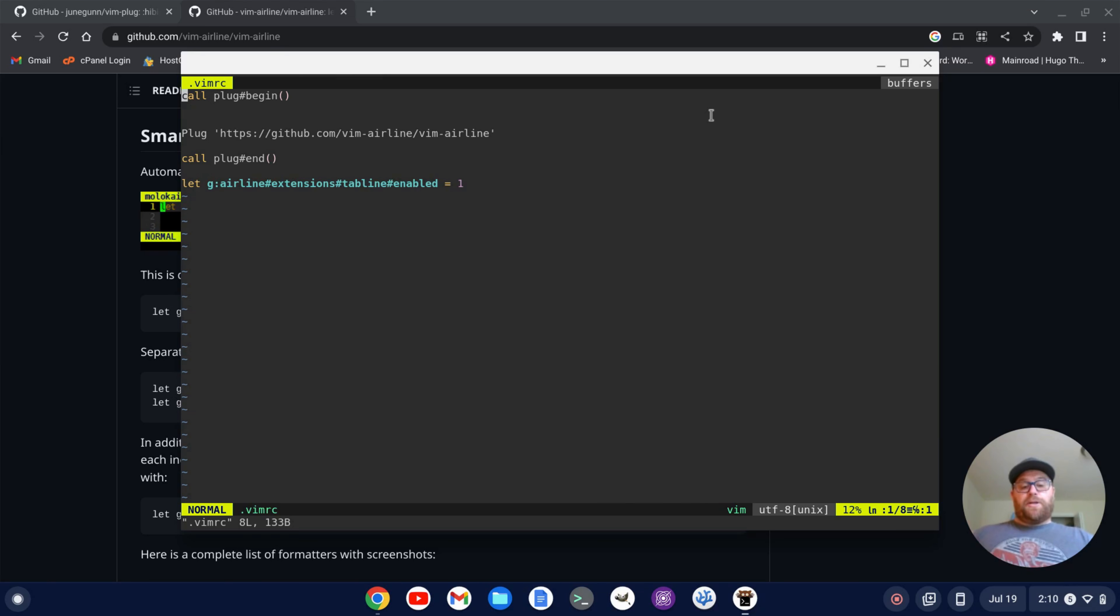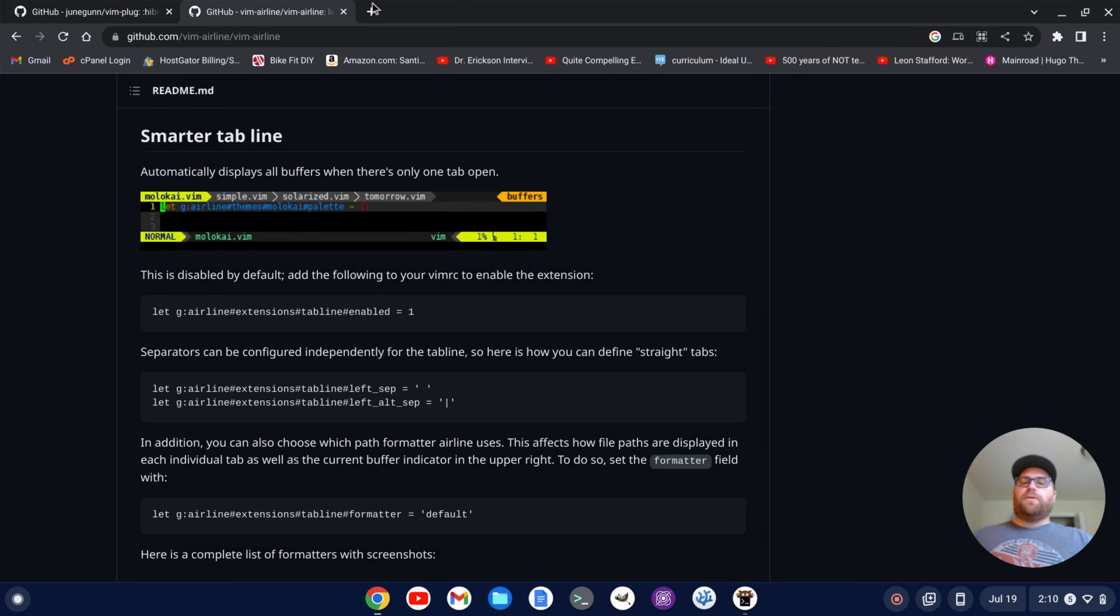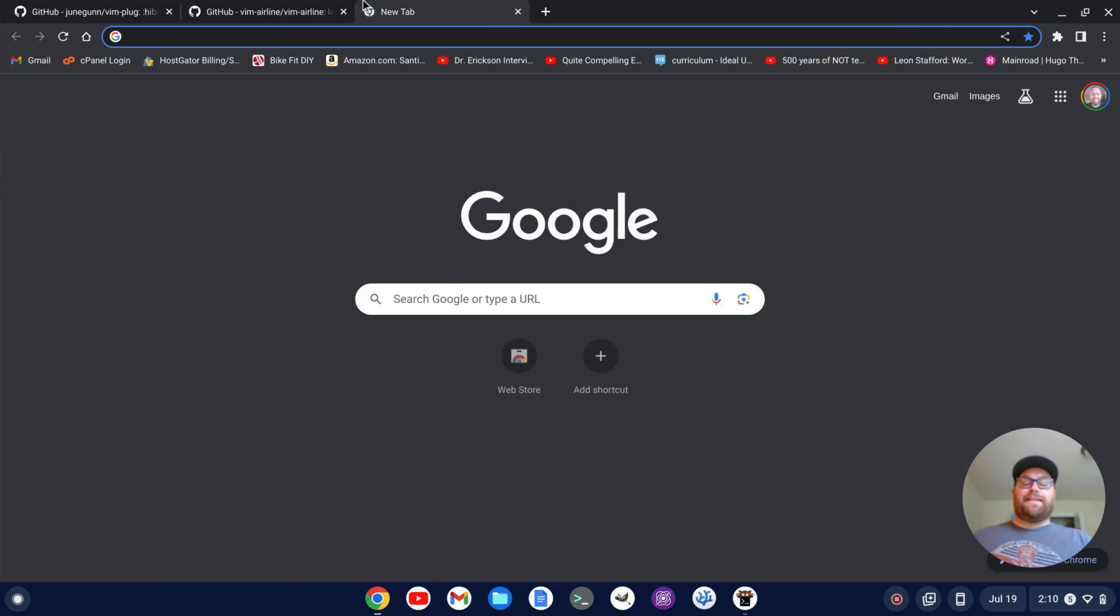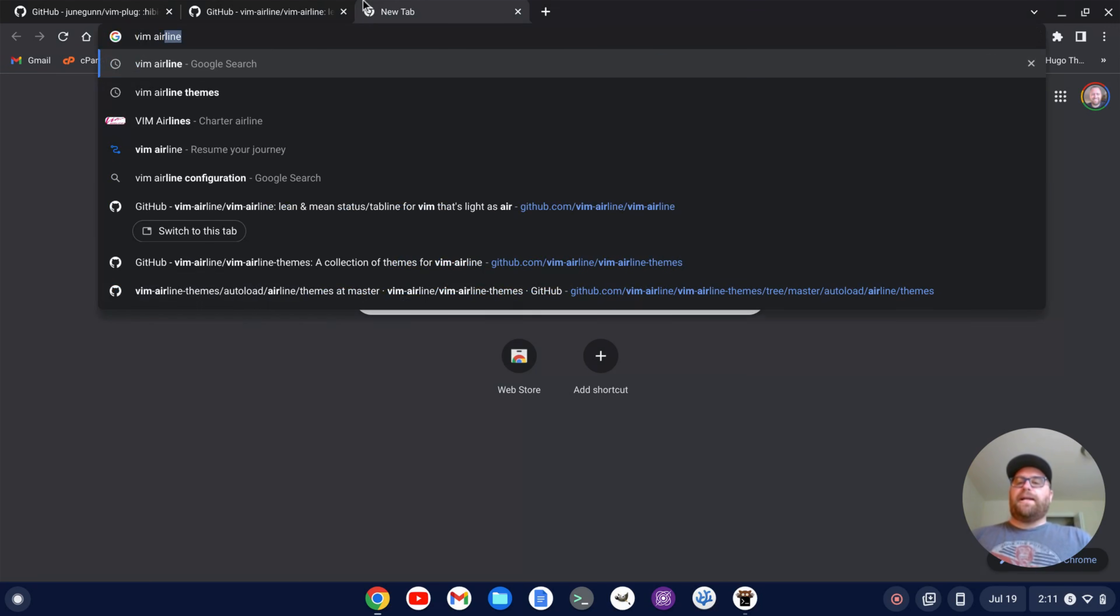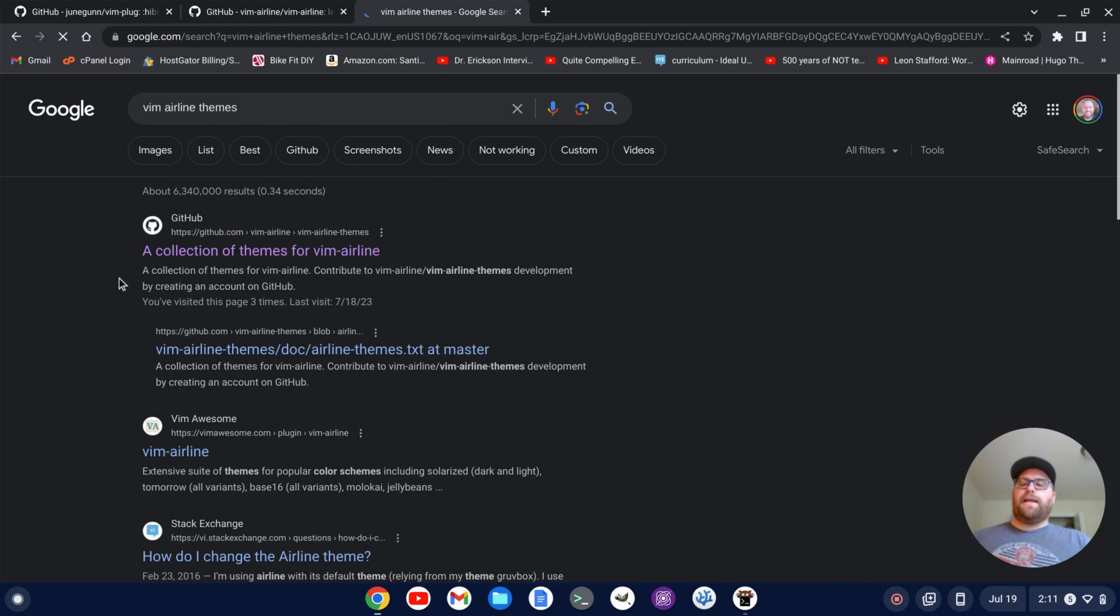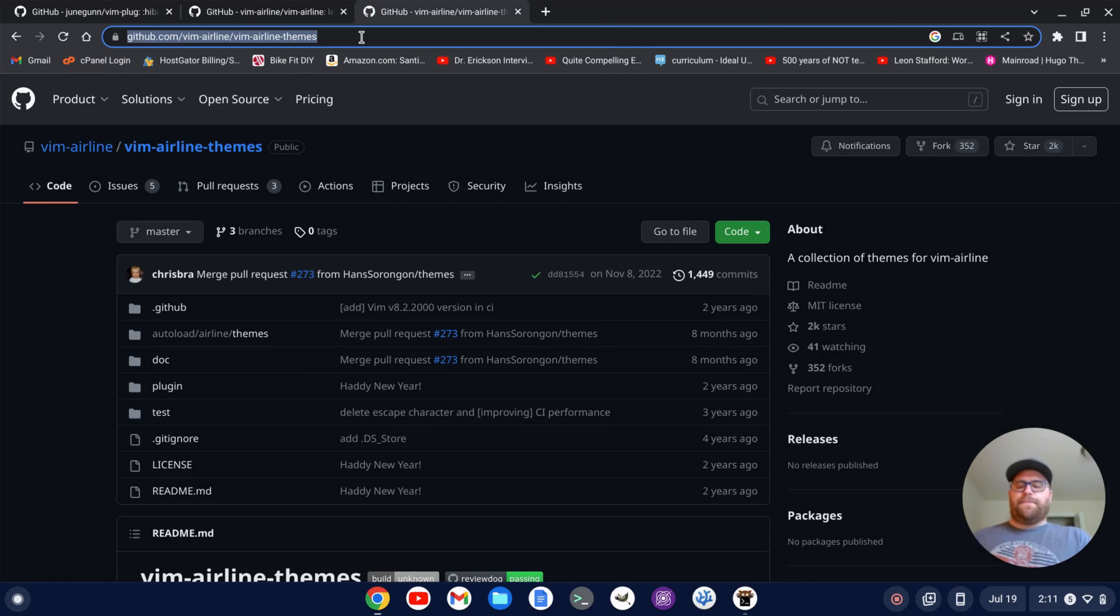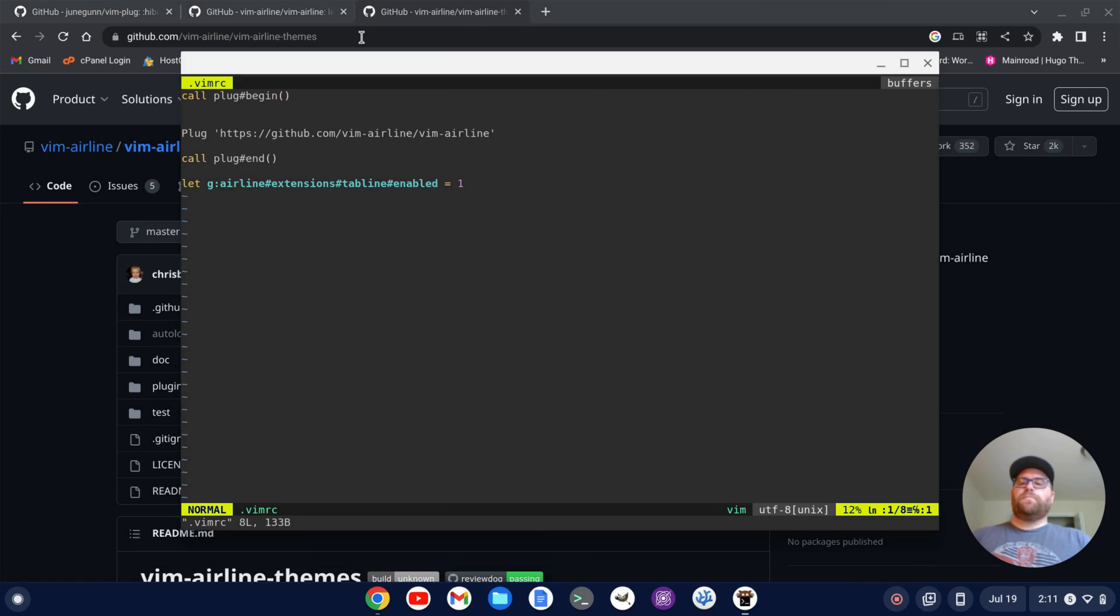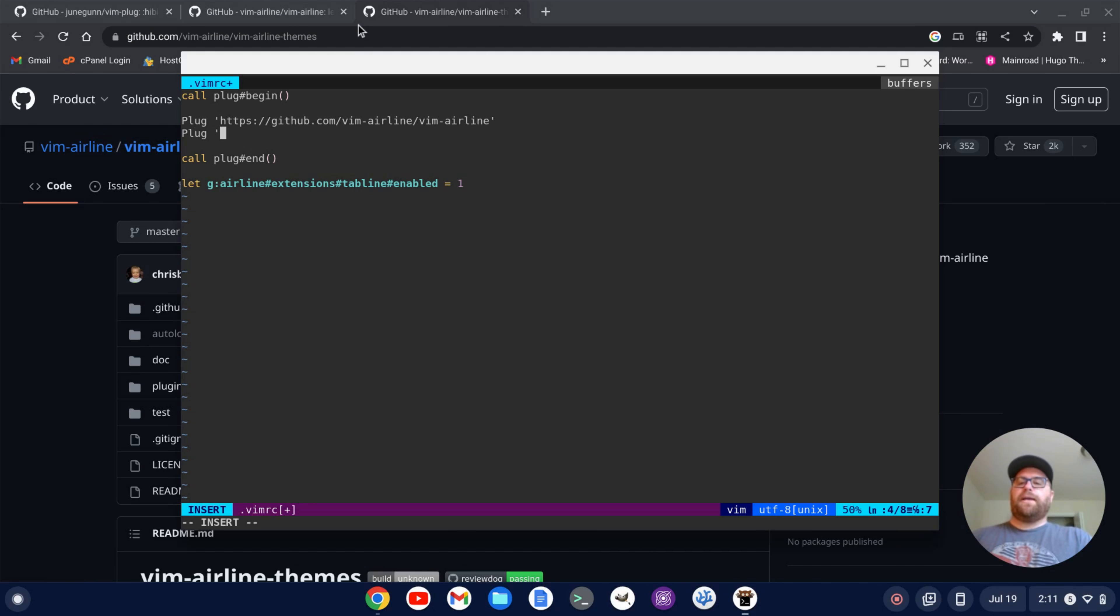Now that's pretty cool. Now, if I want to get a status bar with different themes, I can install the airline themes plugin. So I can search for vim airline themes and go to this GitHub repository collection of themes for vim airline. I'm going to copy that, and let's just go here and type plug and then a single quote, paste that in, close out the single quote,